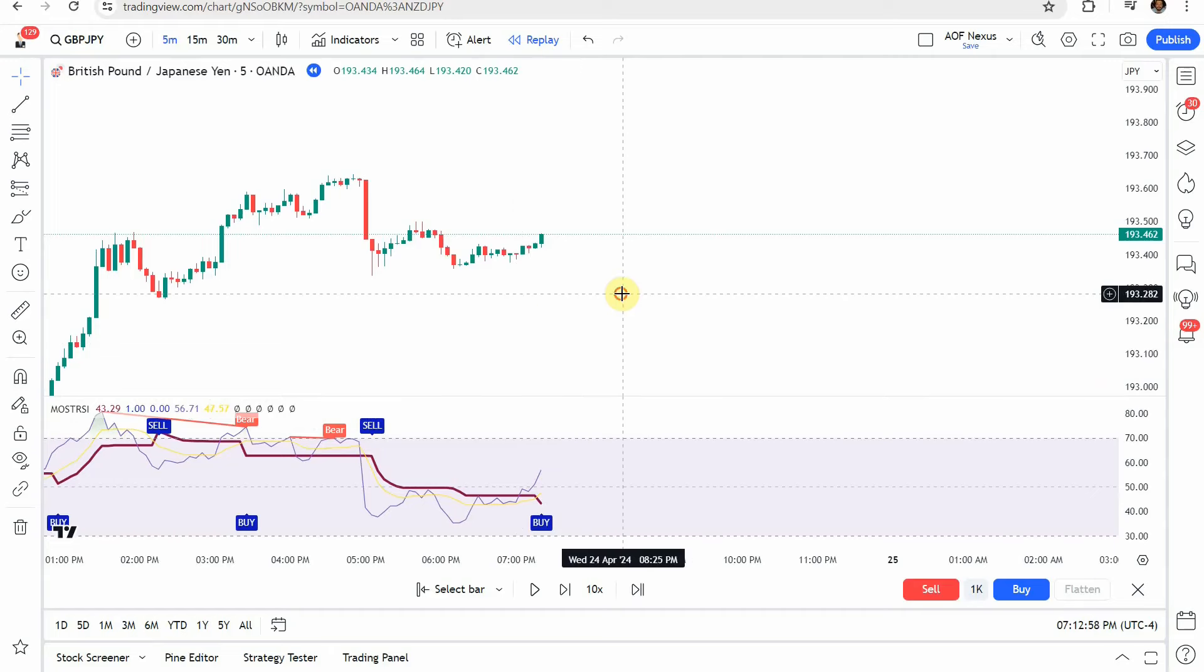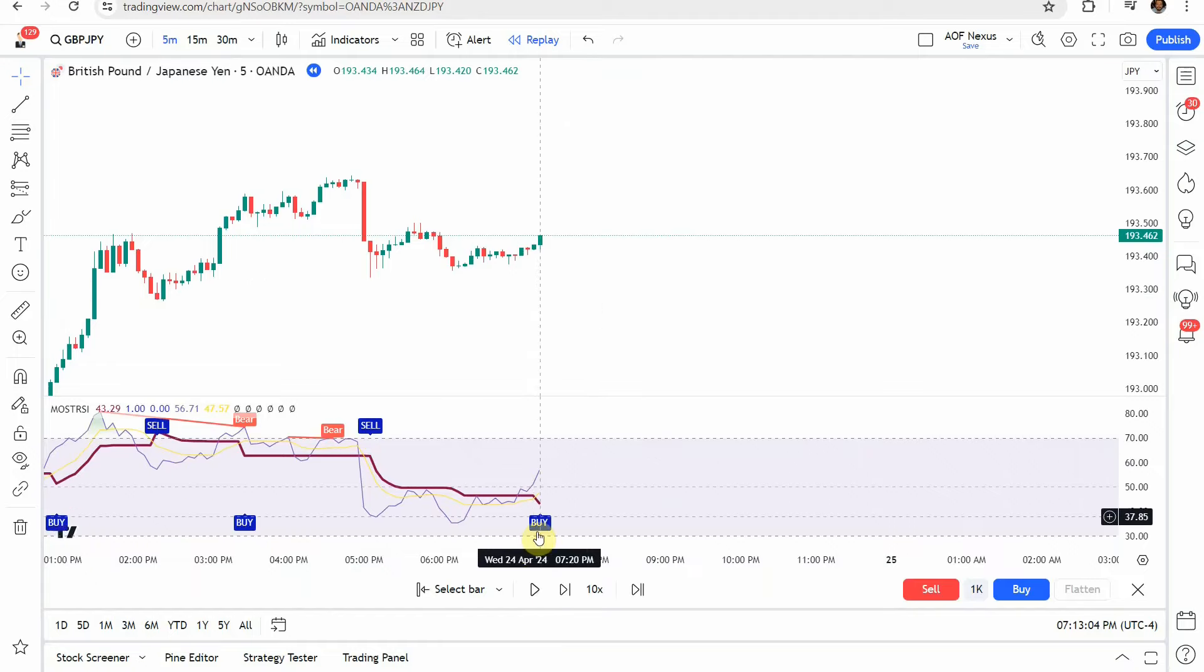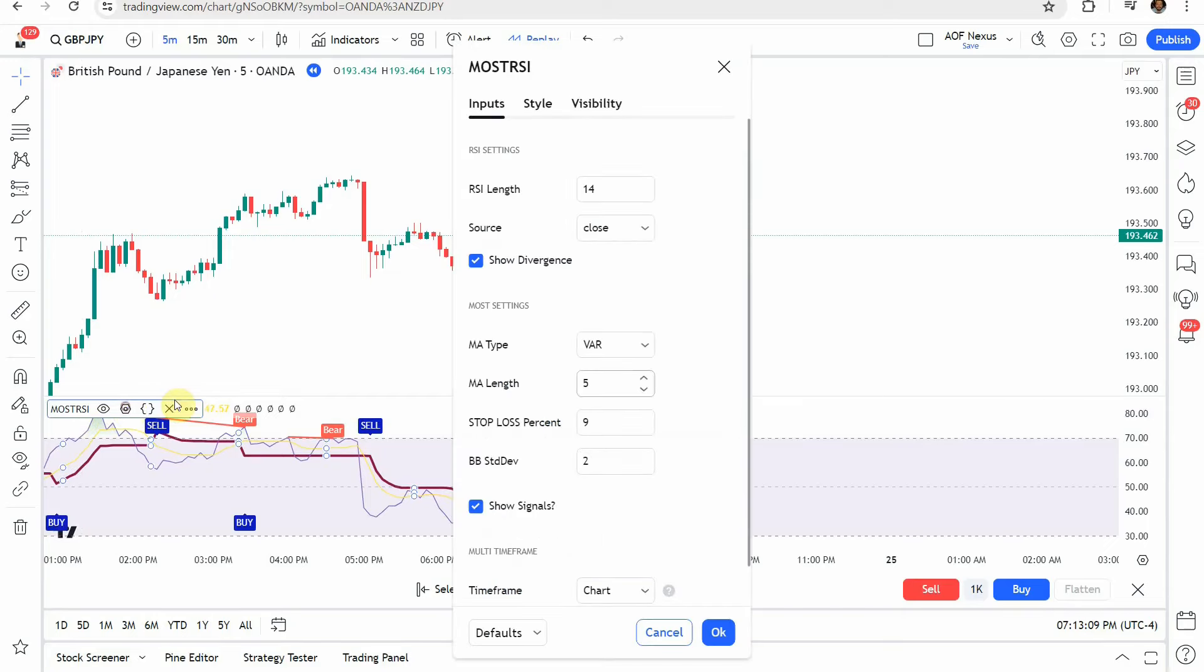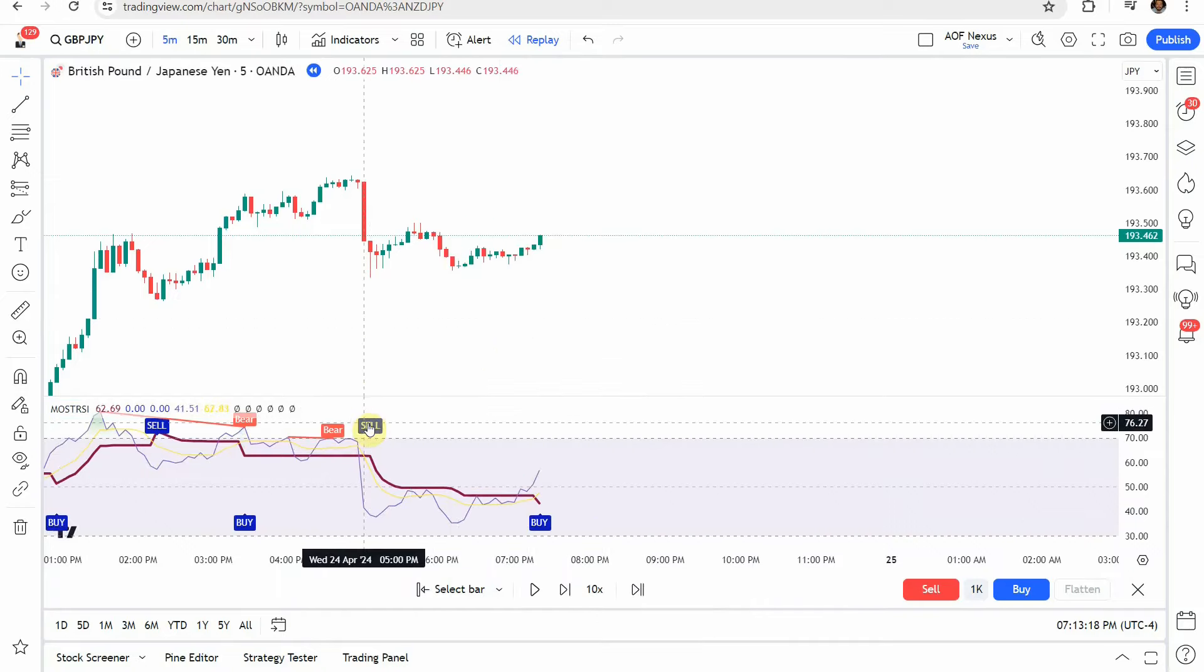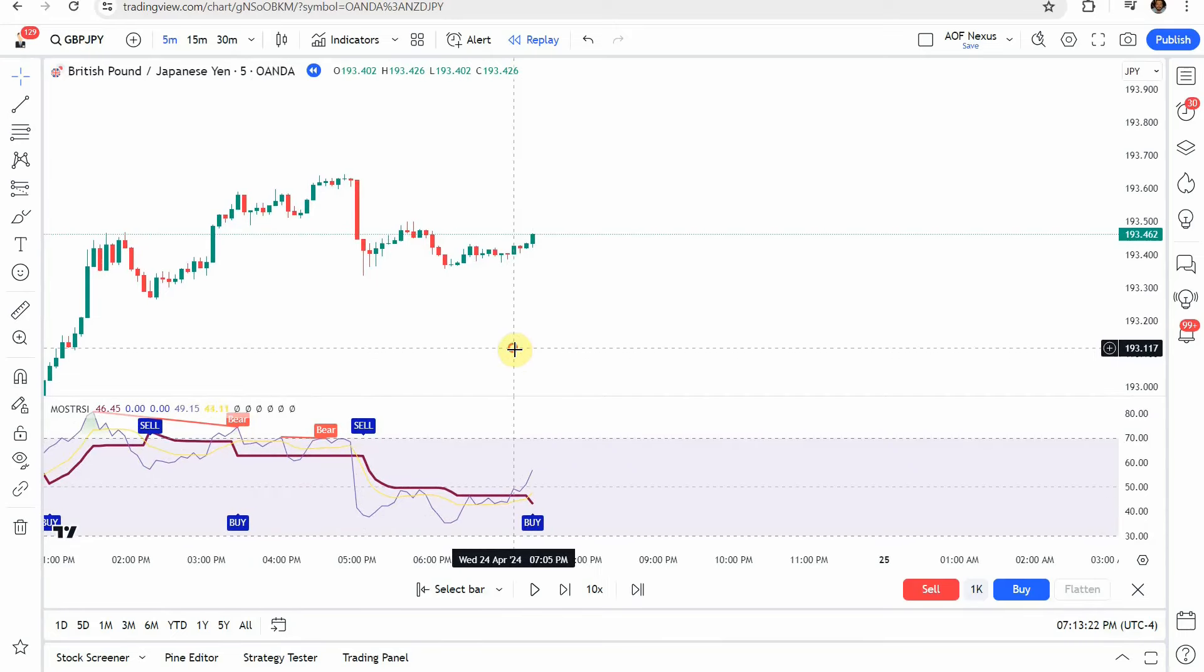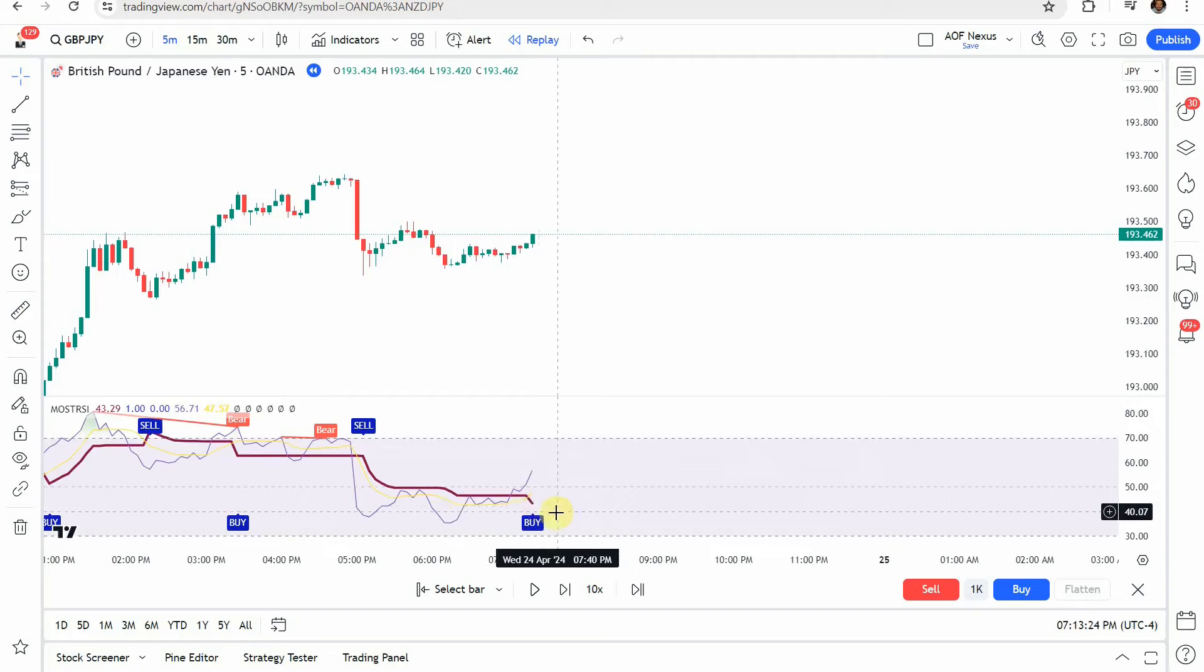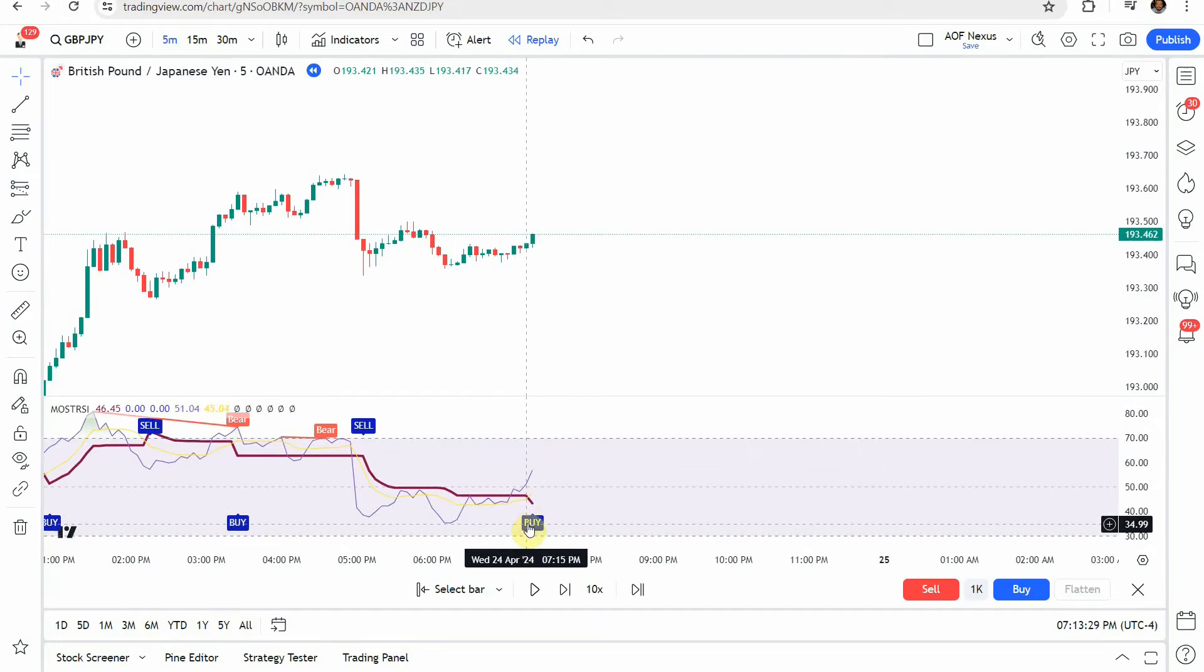But nonetheless, the indicator itself, what we're looking for with a long trade. So we are looking for a buy tag here from the indicator. You do have to go into the settings though. And you do have to turn on the show signals right here. Click that and click OK. And you'll see these sell and buy tags pop up. And so again, what we're looking for with a long trade is a buy tag like this right here. And once we get that buy tag there...